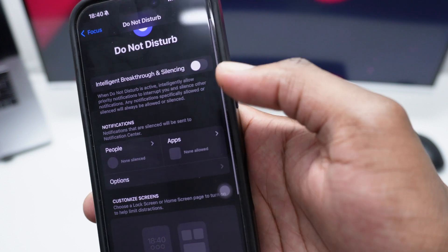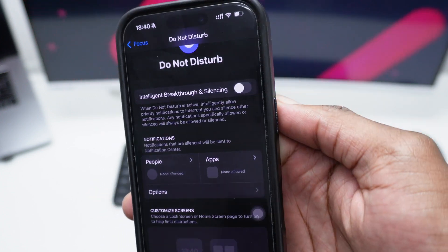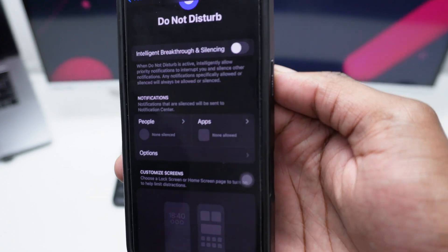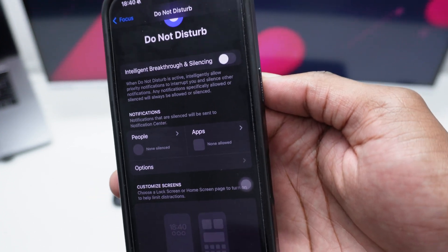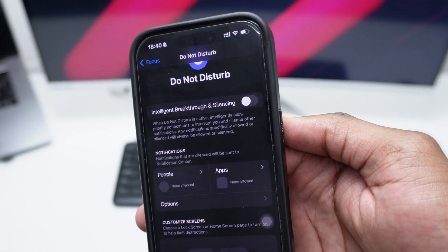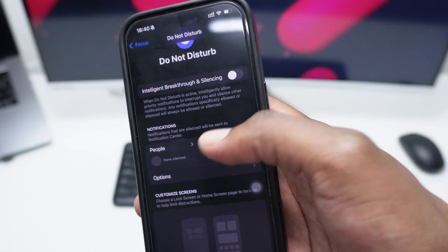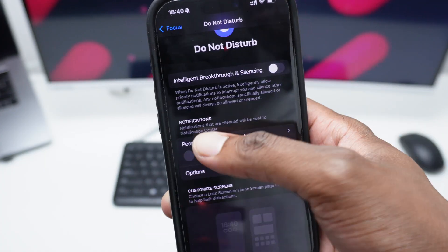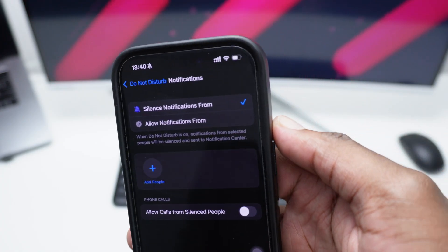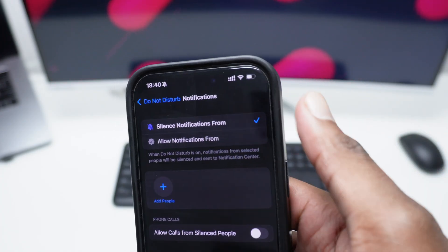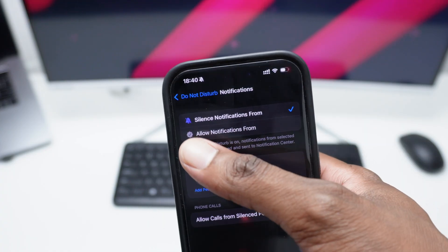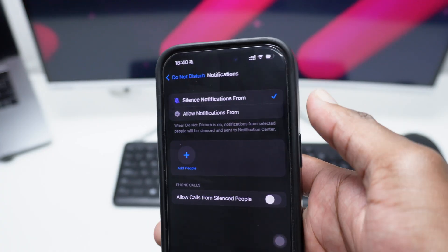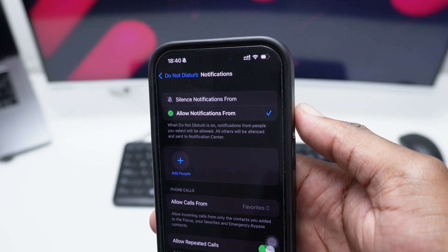Next up you've got in here Notifications, so you can actually silence specific notifications from a specific group of people. You can create groups in here. So what I'm going to do is we're going to tap here on People real quick, and then instead of going with Silence Notifications From, we'll be going with Allow Notifications From. Simply tap on the second option to allow notifications from a specific group of people.